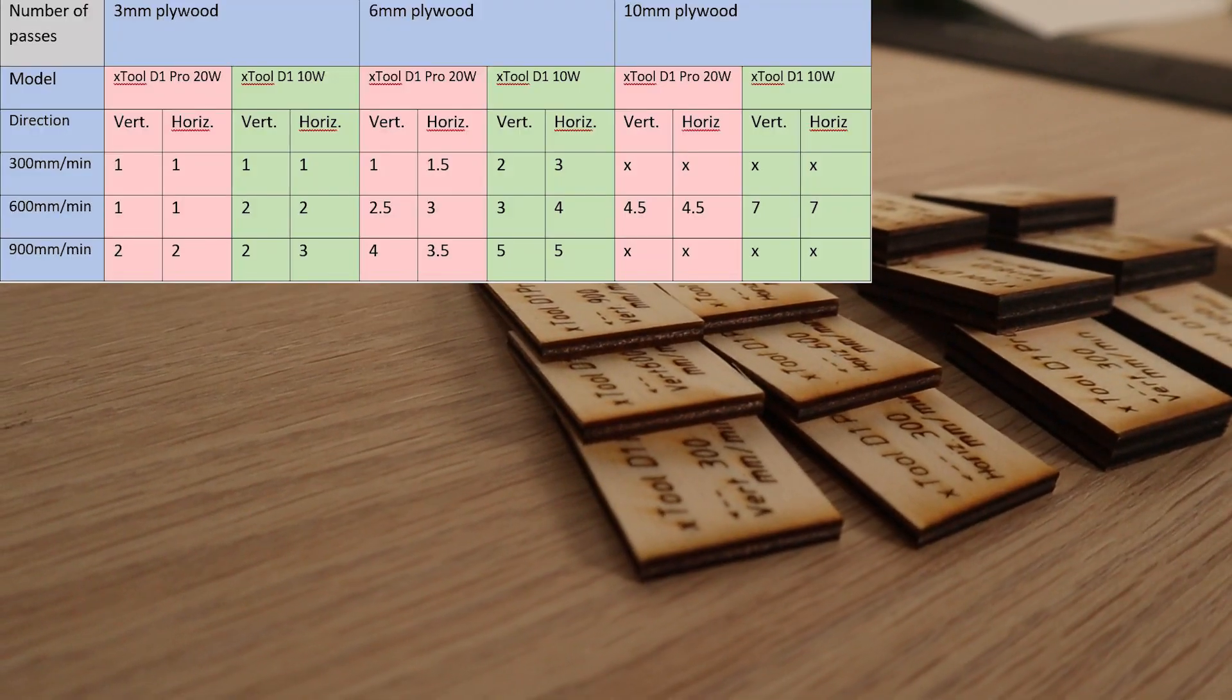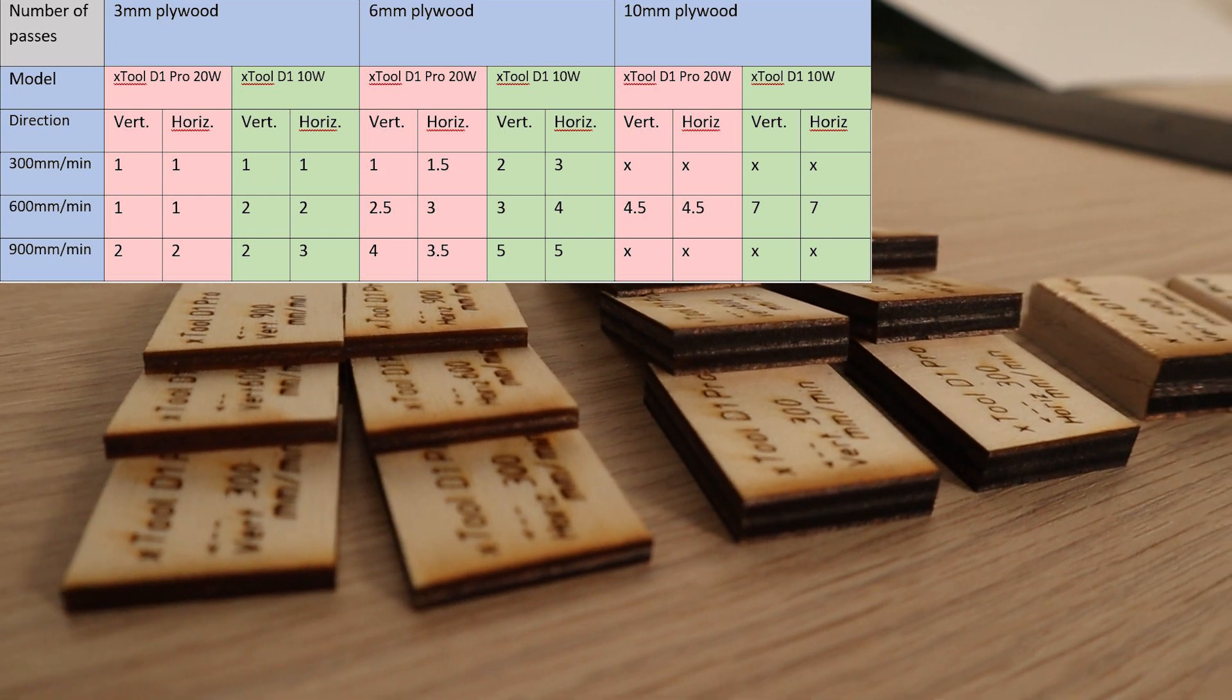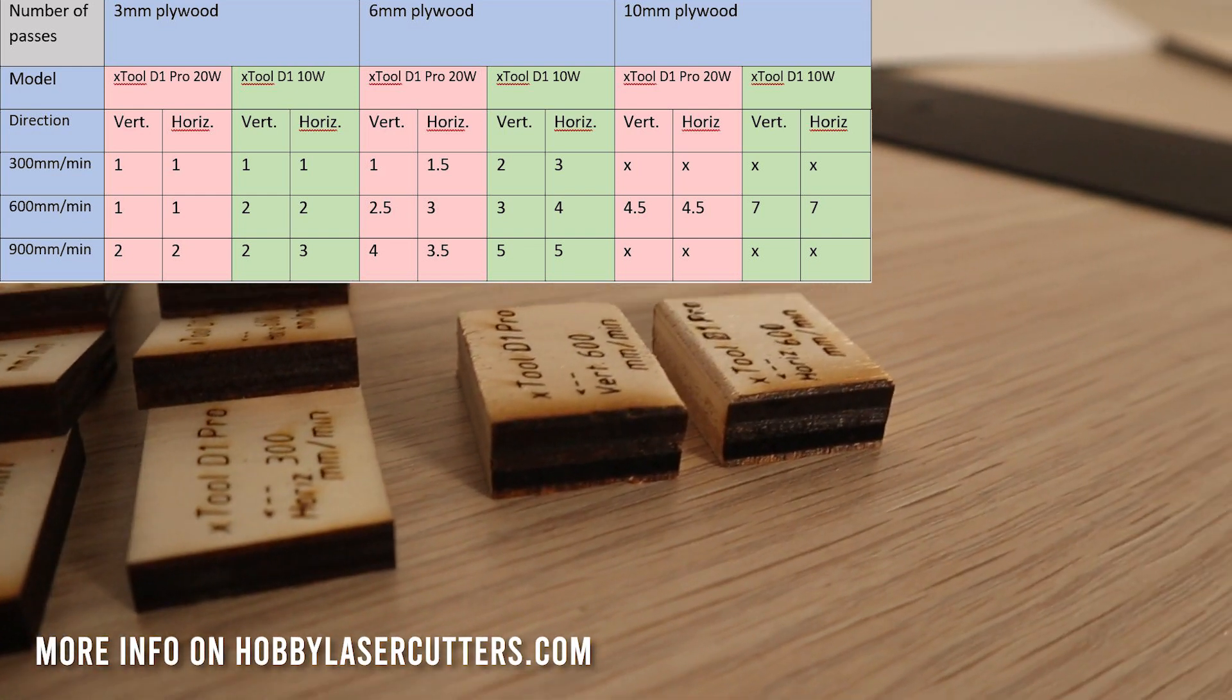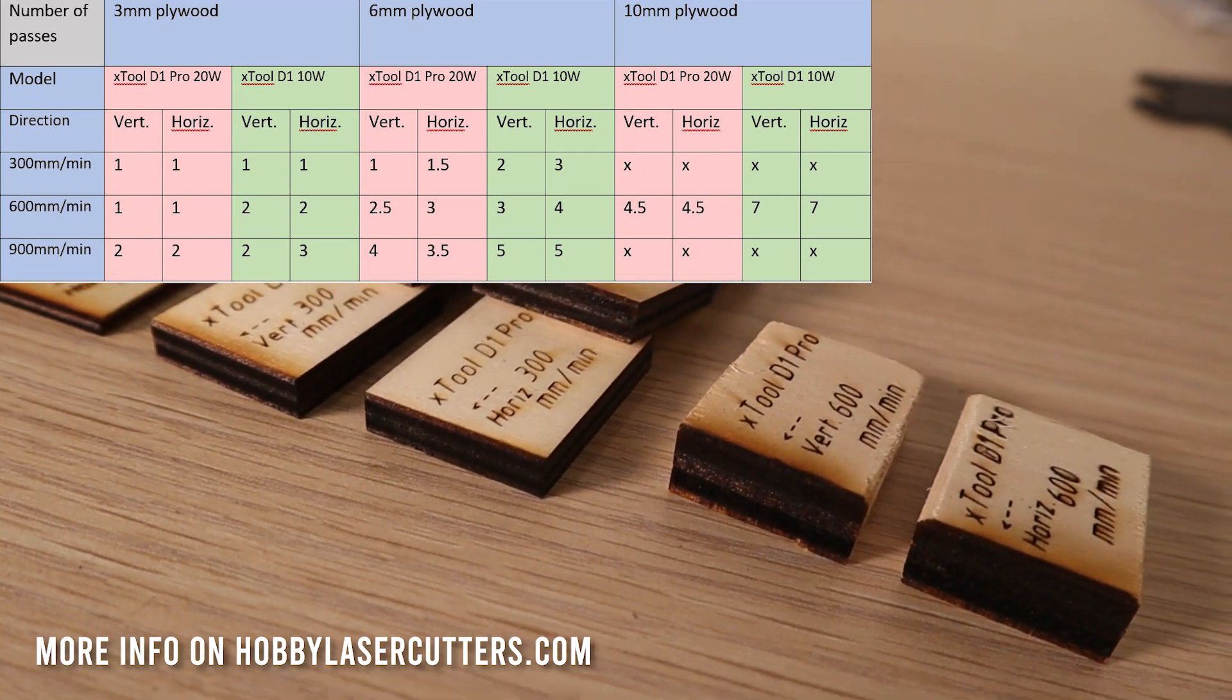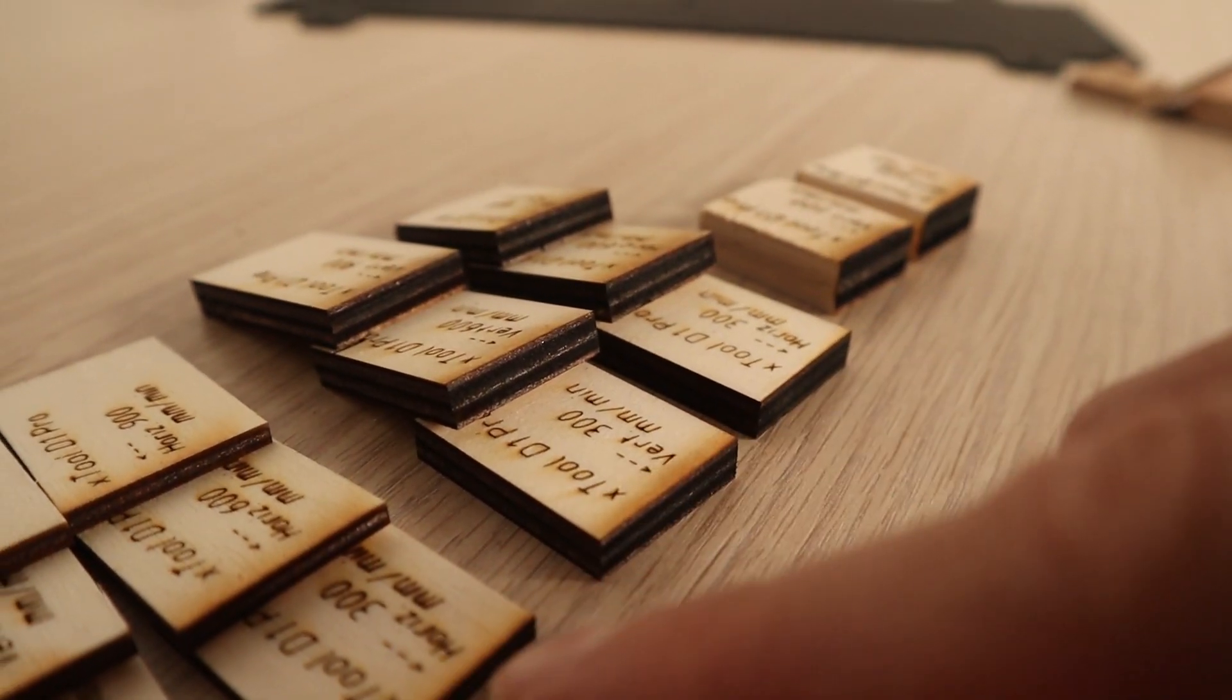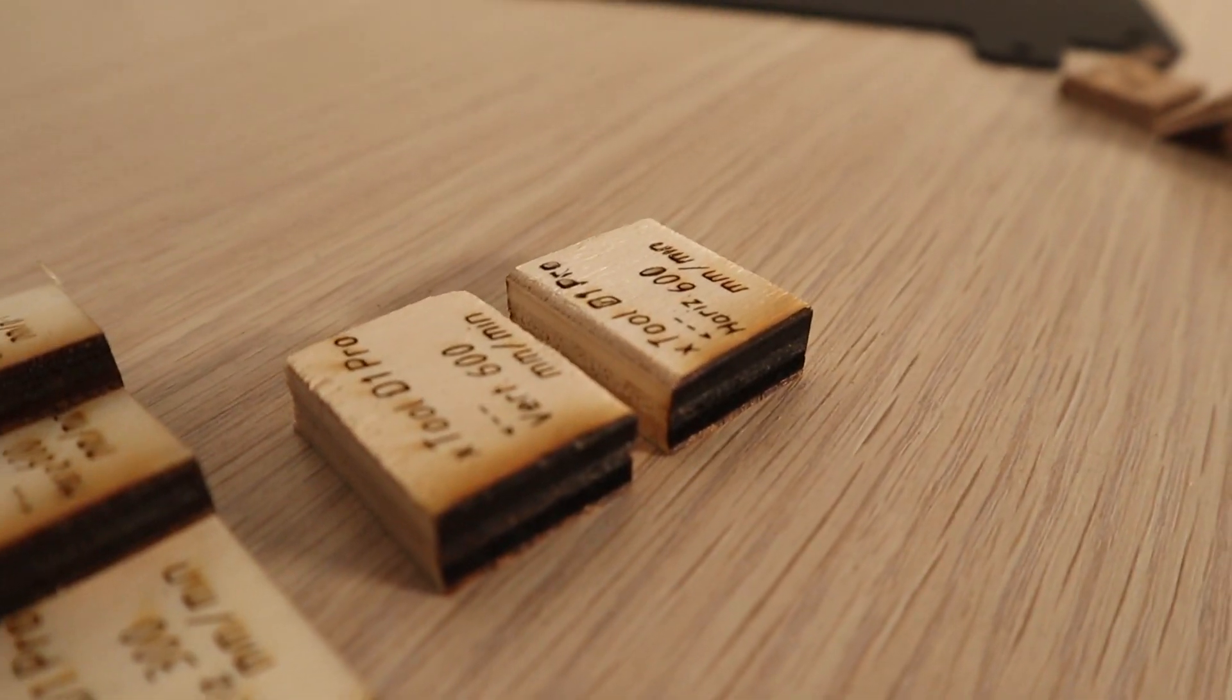Here is a table of results. Here is how the results compare to standard X-Tool D1 Pro with the 10W laser module. Both machines have very balanced cutting performance. Laser cutting left significant amount of smoke stains, because I don't have an air assist yet. Using air assist will fix this issue.